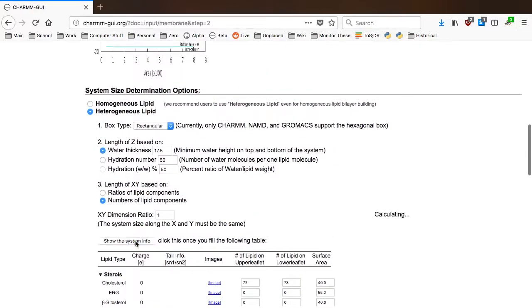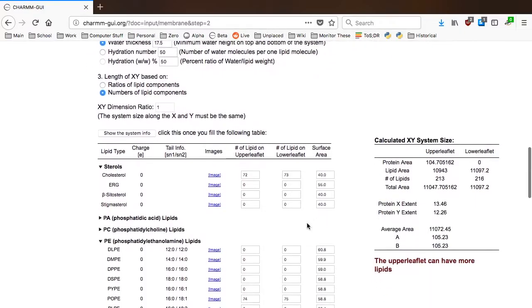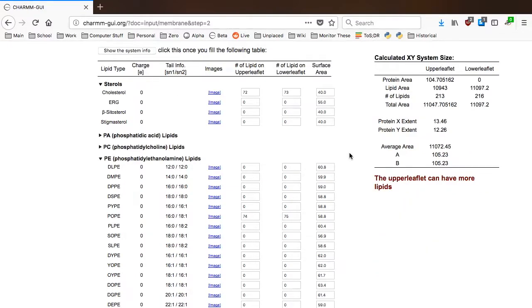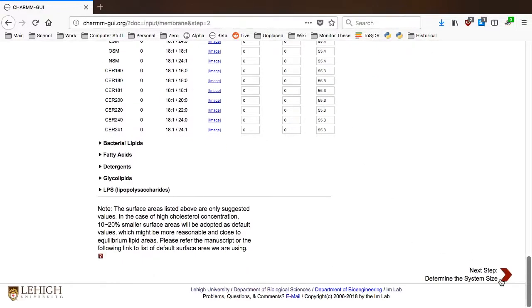By clicking this button, Membrane Builder will show you the system information, such as protein area, lipid area, number of lipids, and so on. In addition, it will also show a warning message if there are any issues in your system. When you're ready, go to step 3.